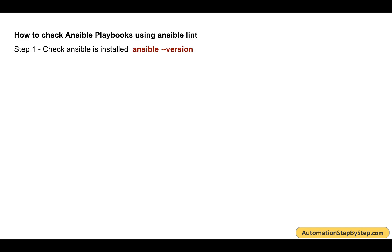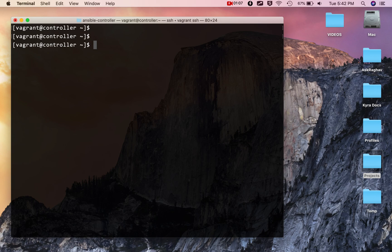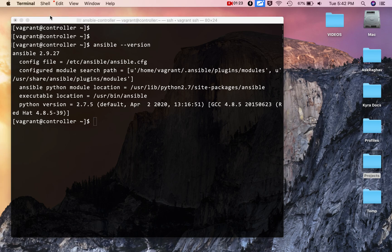Step number one is to install Ansible Lint, but first Ansible should already be installed on your system. You can check by running the command `ansible --version`. I'm on a CentOS Linux machine where I installed Ansible in an earlier session. If you run `ansible --version` and get the version output, that means Ansible is already installed.